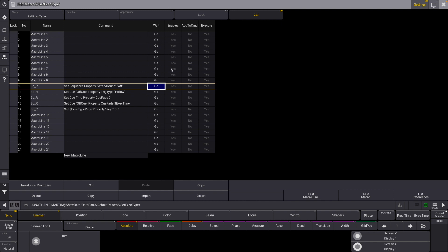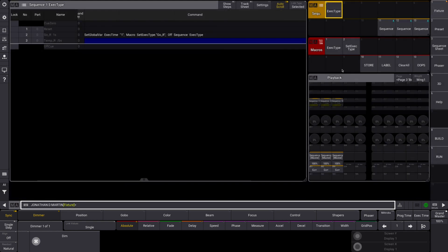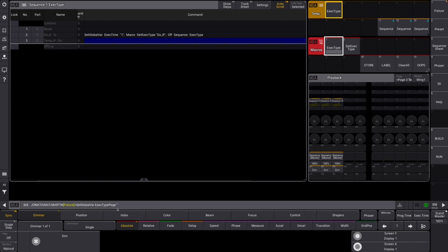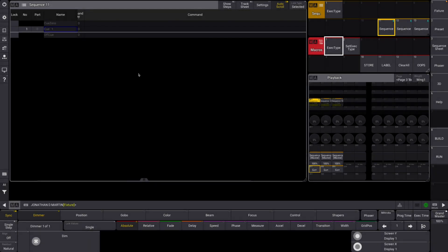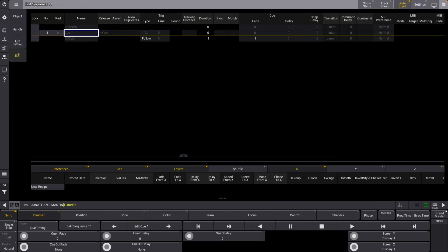Now that we have all of this ready, we should be able to tap our first macro. You'll notice it puts that first option in here. Basically this is going to set the global variable "exact type page" to be whatever we click next. So if I click this sequence, we'll get this little popup that we had earlier and I can now tap "go release one second." Now we have all of that data. We can go in here and see the off cue has been set to follow and the key fade has been set to one.